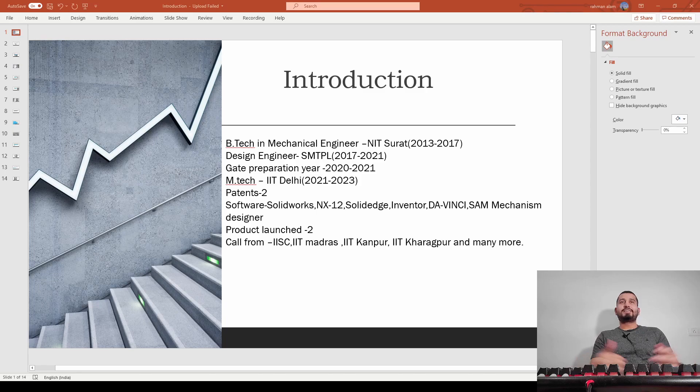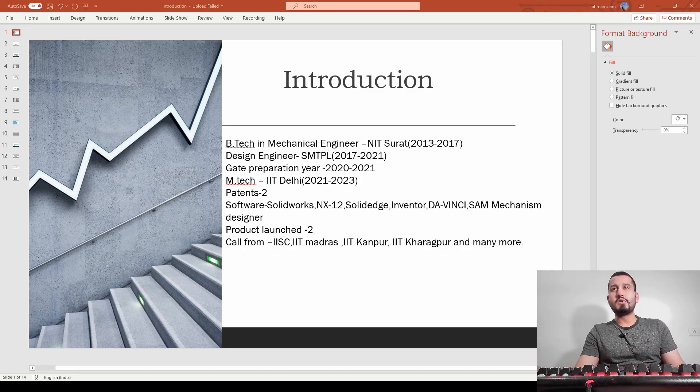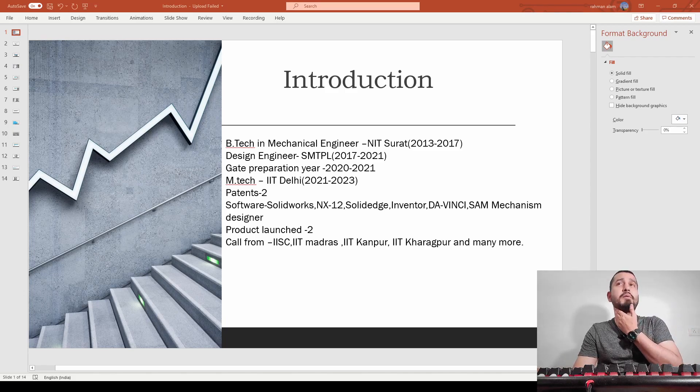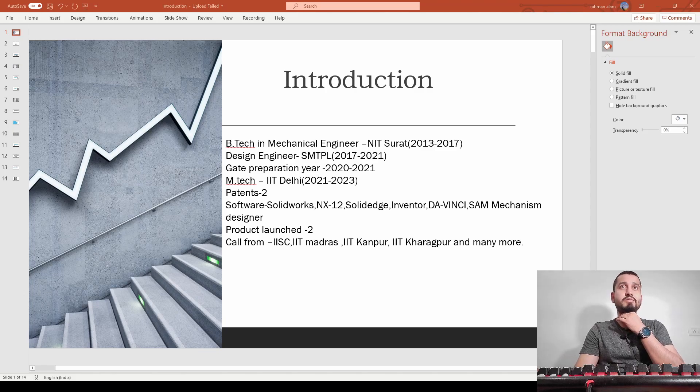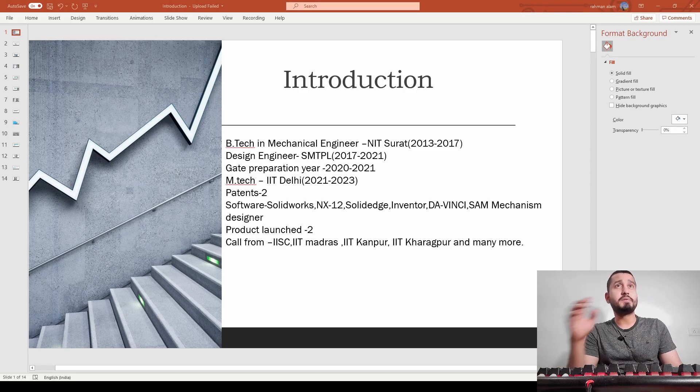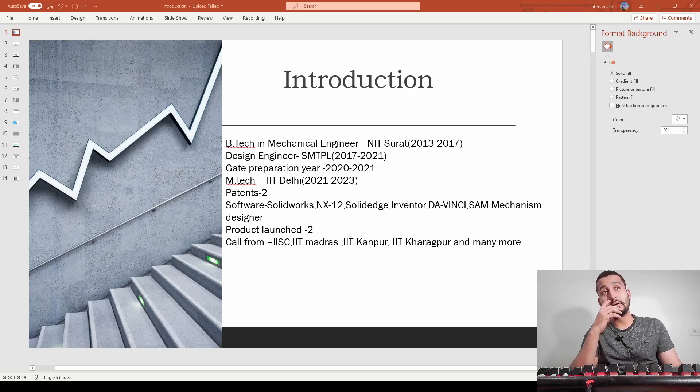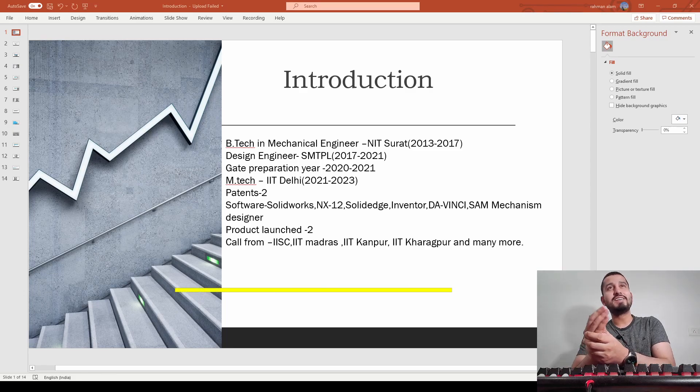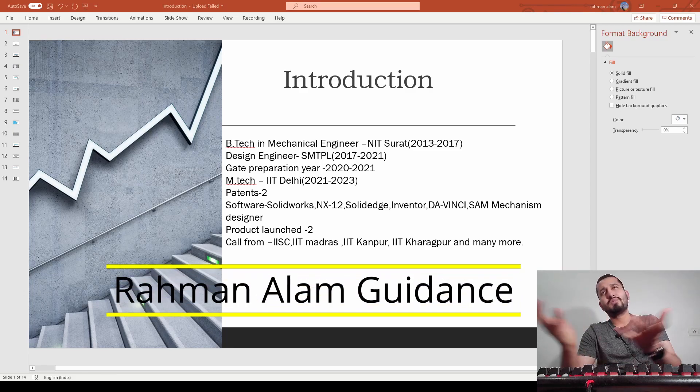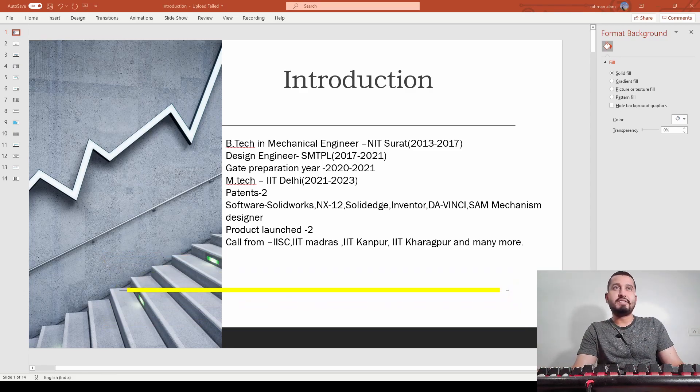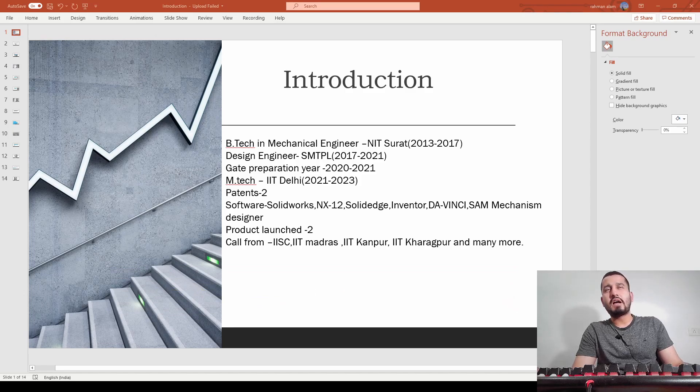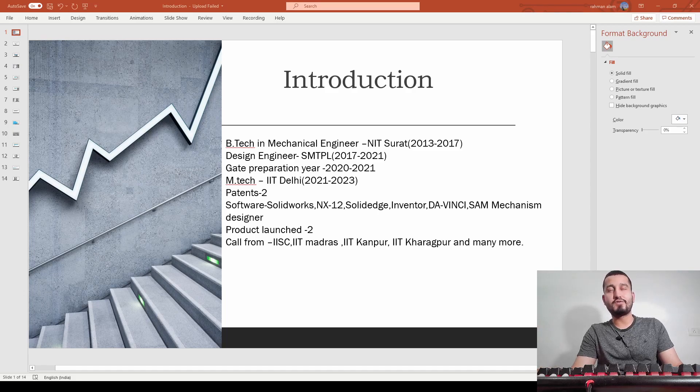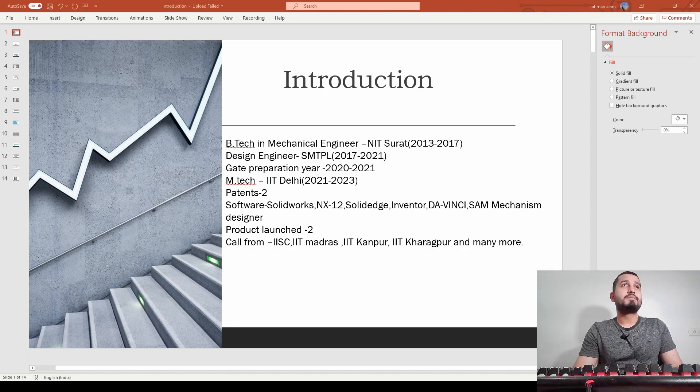Here is a short intro about me for those who are new. I completed my bachelor's in mechanical engineering from NIT Surathkal. Then I started working as a design engineer in this company for three years before beginning my GATE preparation to enhance my knowledge. Currently I'm doing my masters from IIT Delhi and I have patents in these areas.